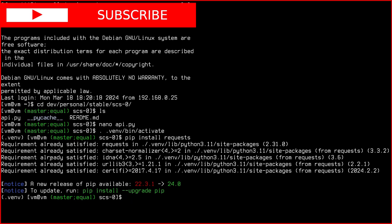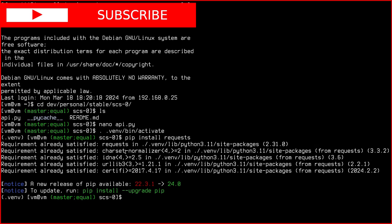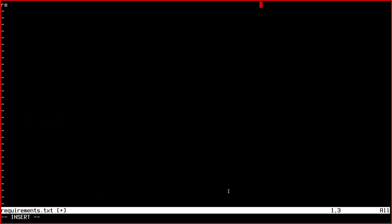It's already installed, but anyway, just to show you, you can also create a text file containing the name of the dependencies and optionally the versions. Requirements.txt. You can name this file as you like, but this is like a de facto standard.